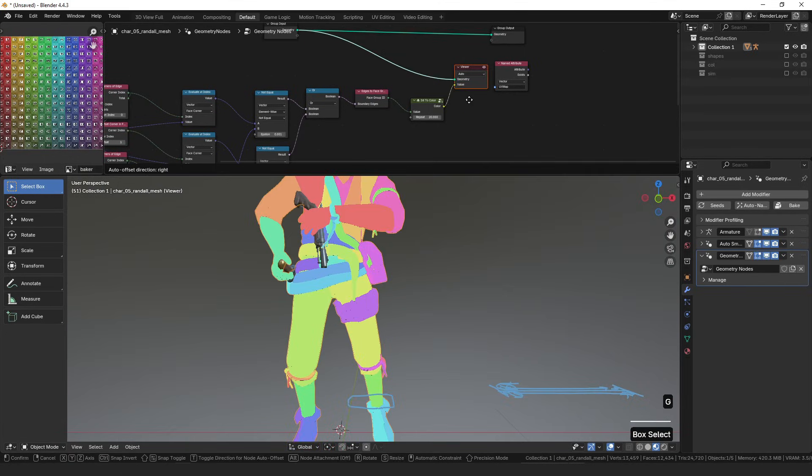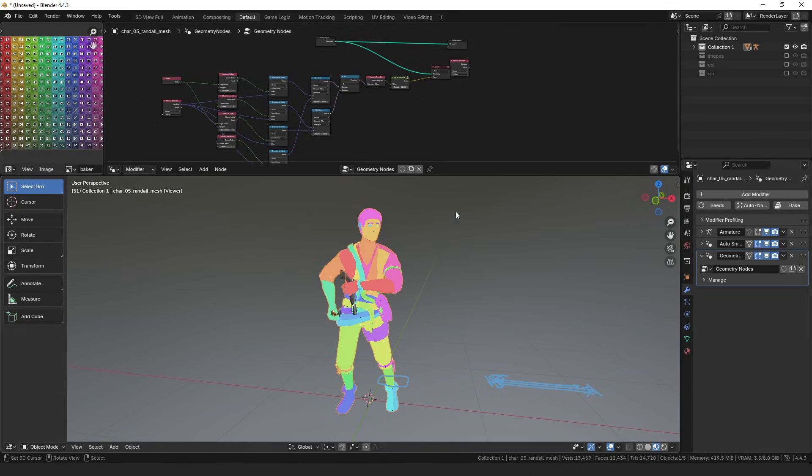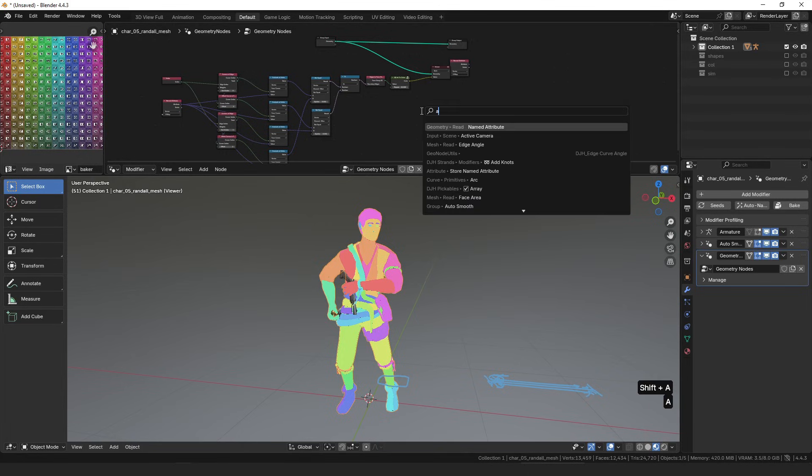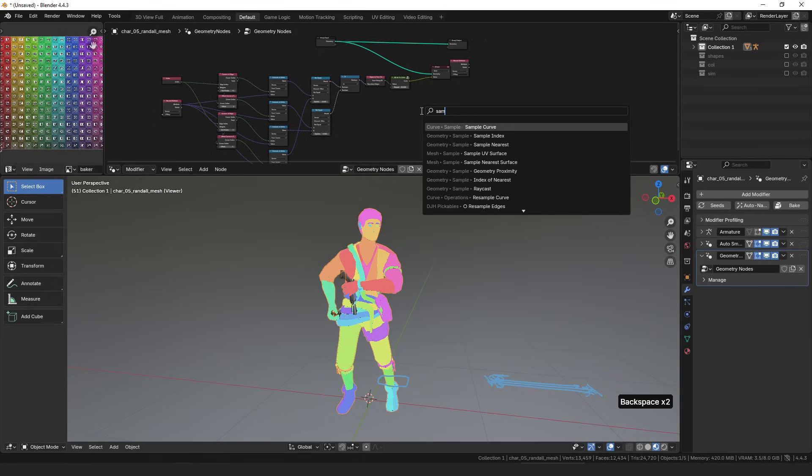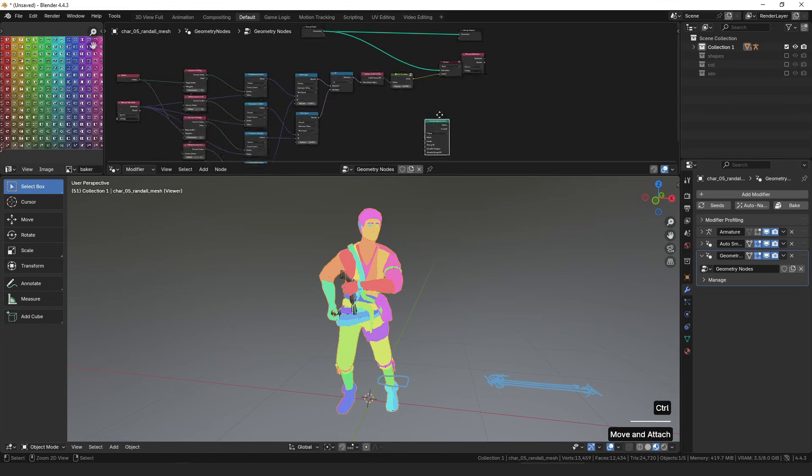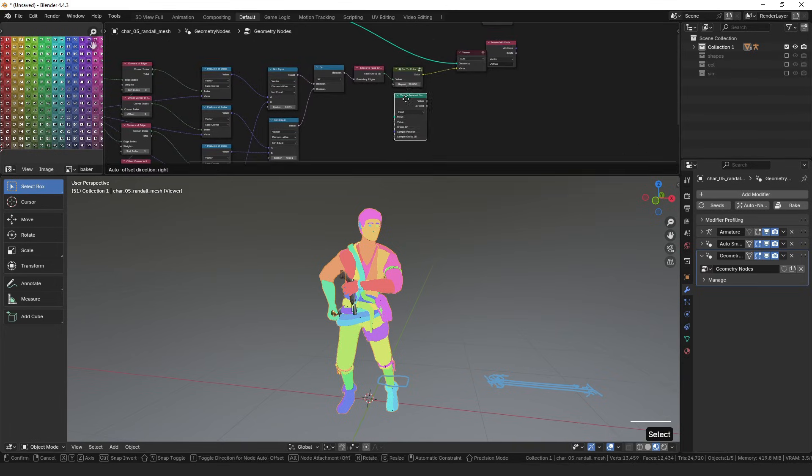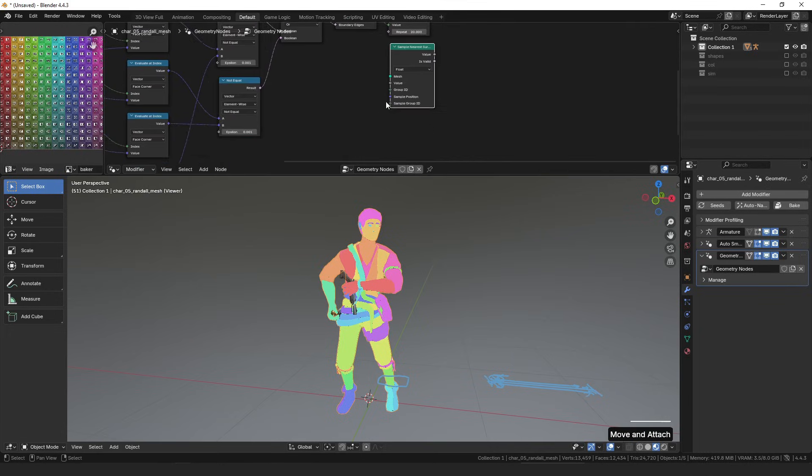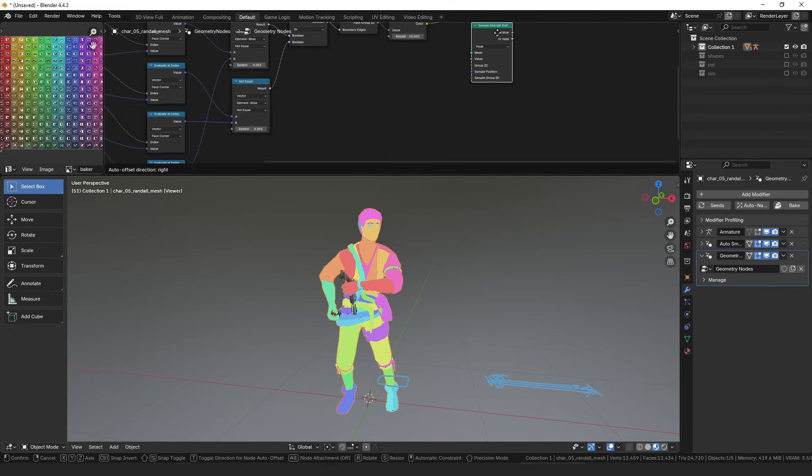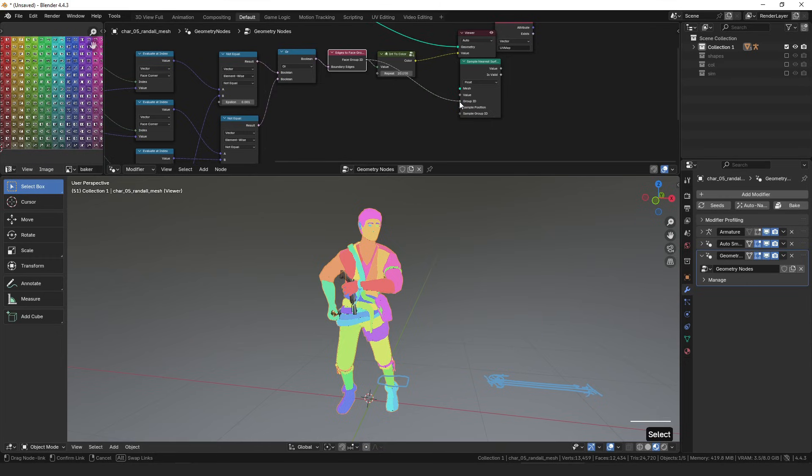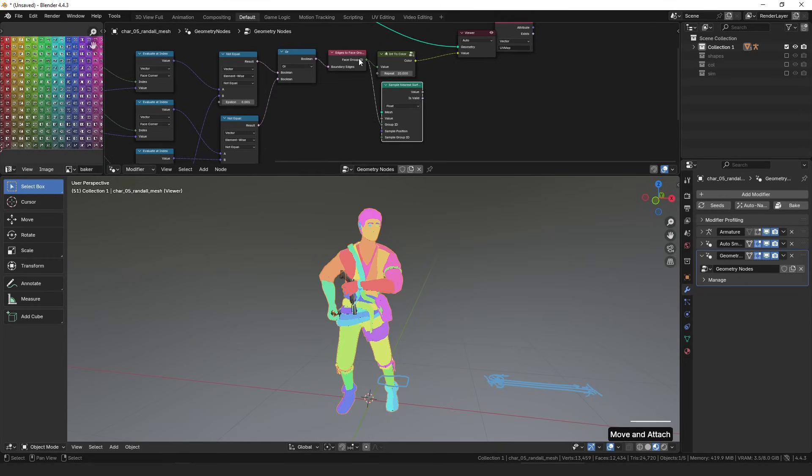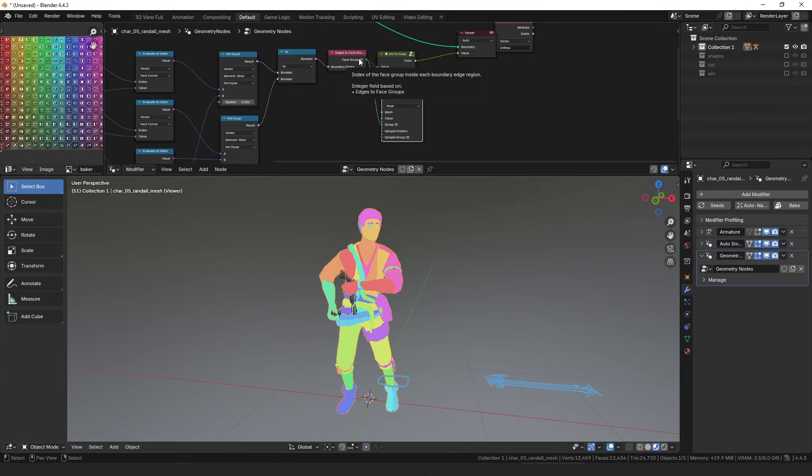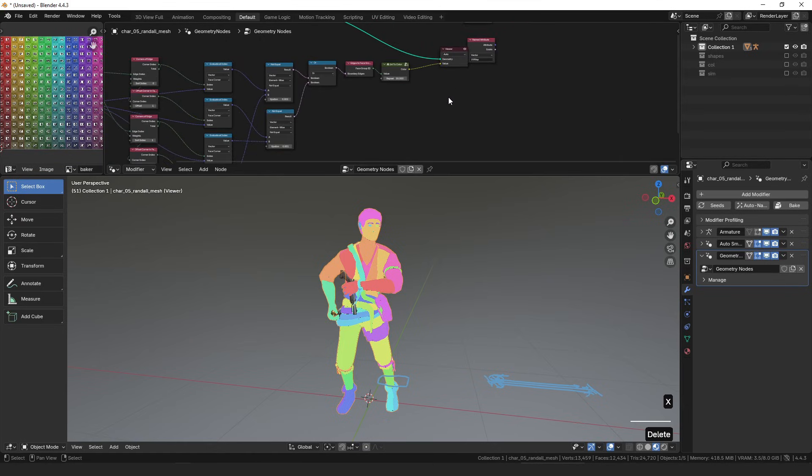And then how that ties into the little tip video I made yesterday about the sample nearest surface node. You can see that it has this group ID and sample group ID socket, and you can use that face group ID to make sure that all of the faces, all of the corners of any given face sample from the same mesh island. But I will probably go over that in a different video, but a little hint about how that works.